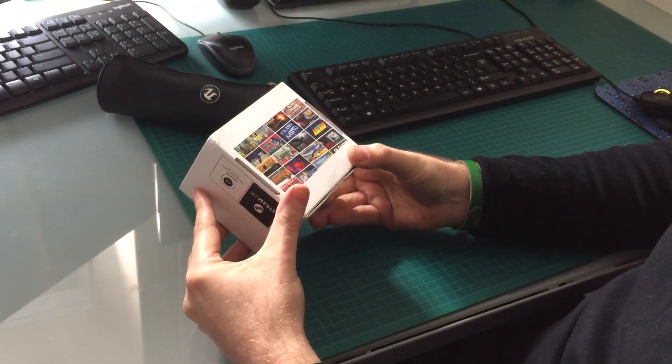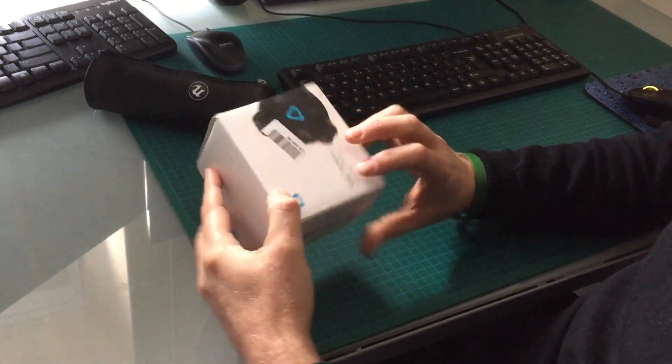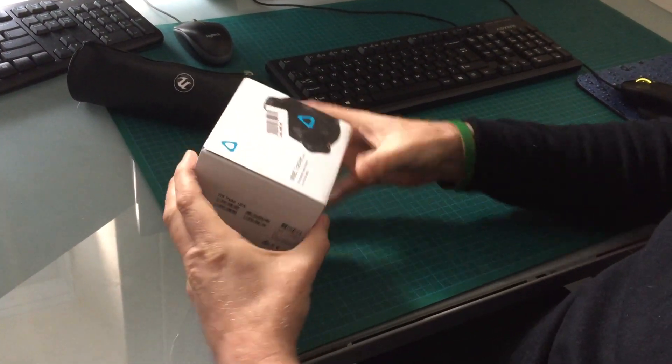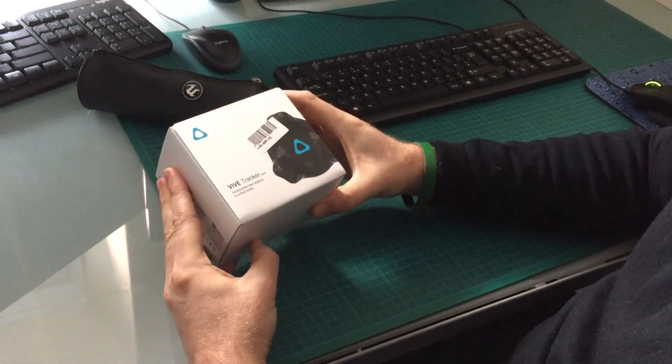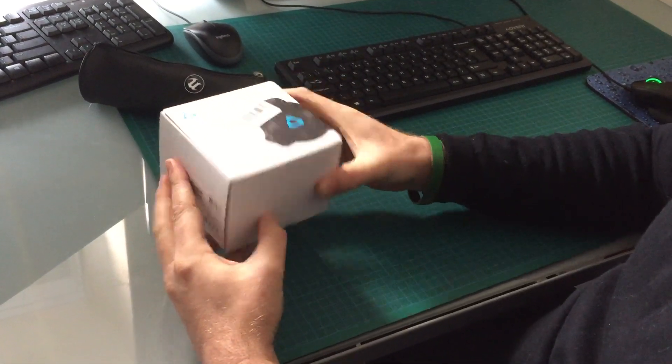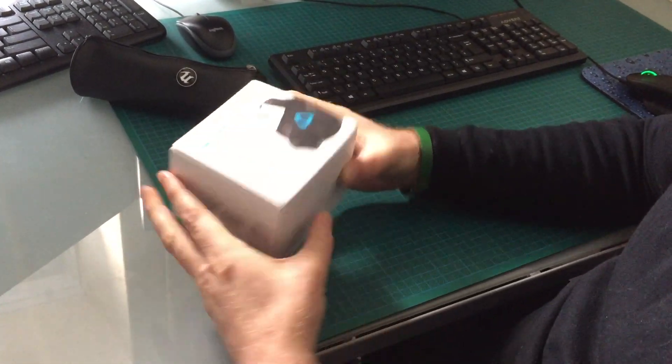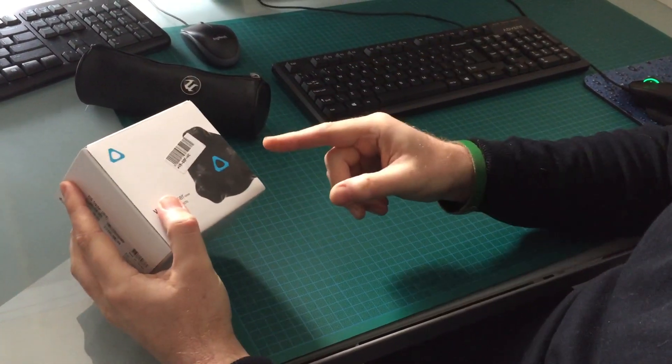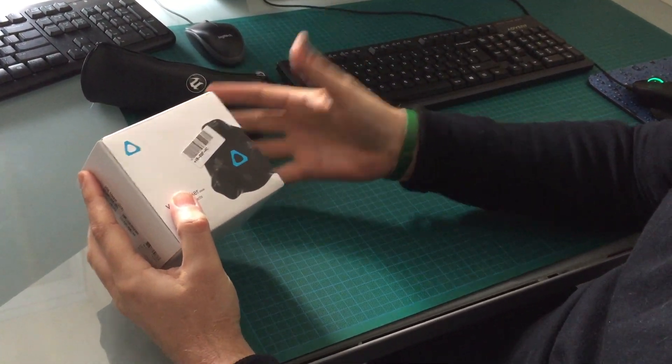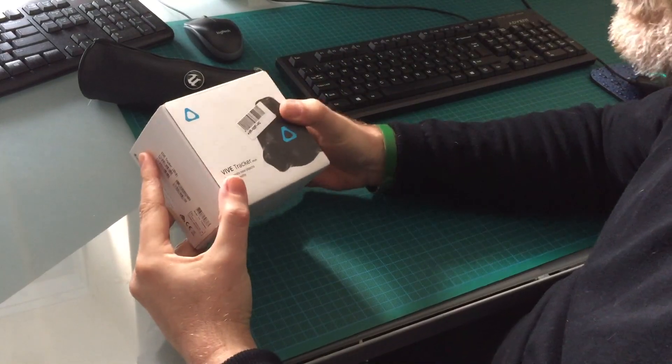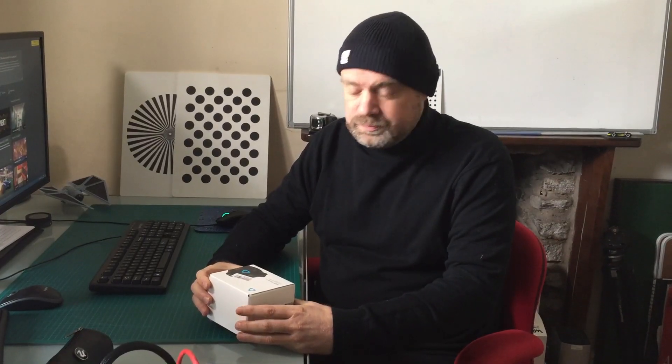We're going to be using this as a camera tracker which we're going to fix on top of the camera, which will hopefully democratize the process of virtual production and bring it to more people.